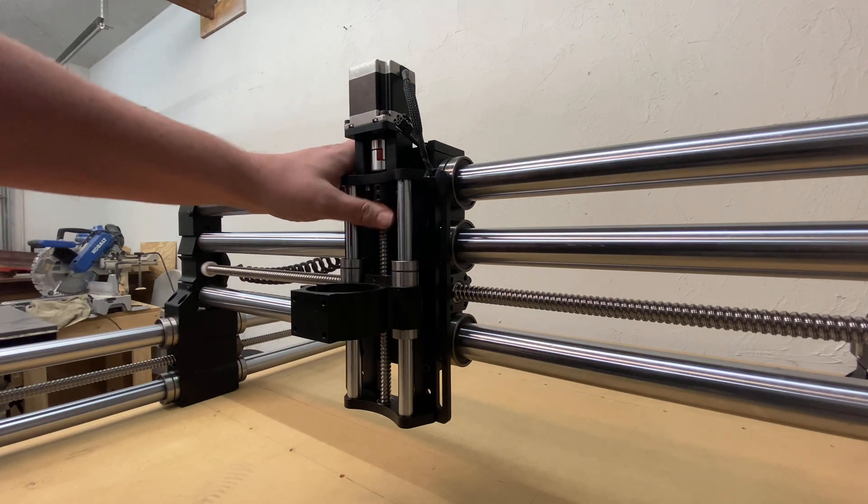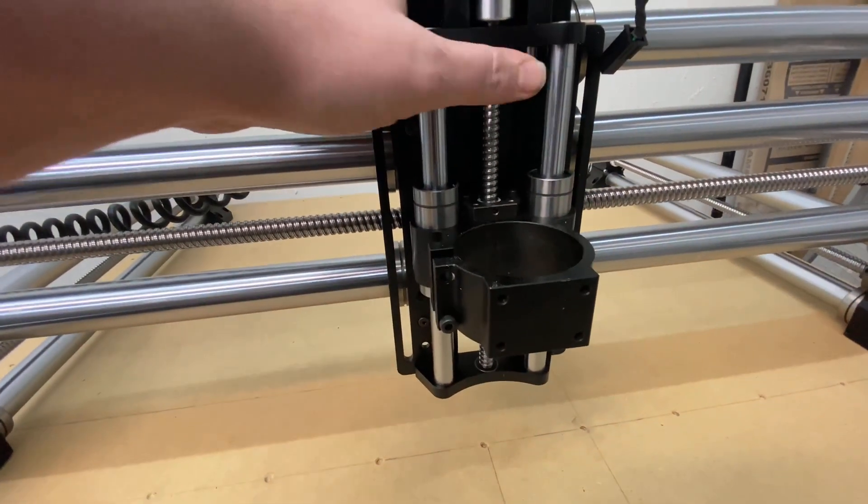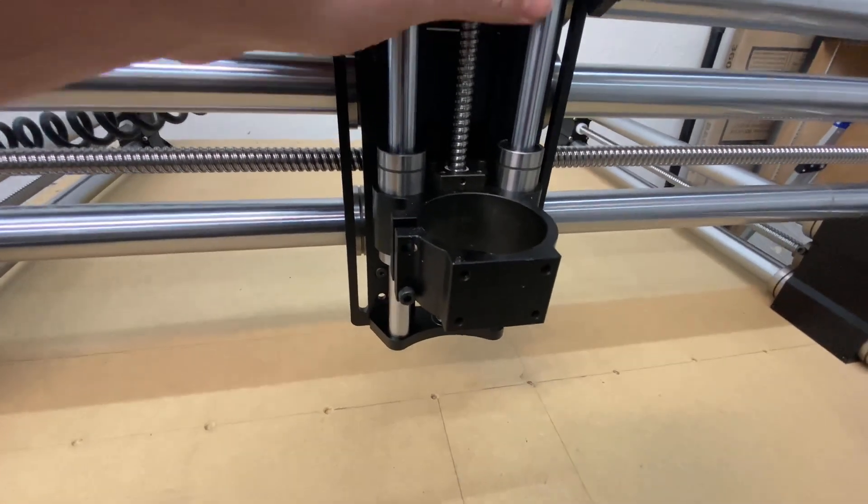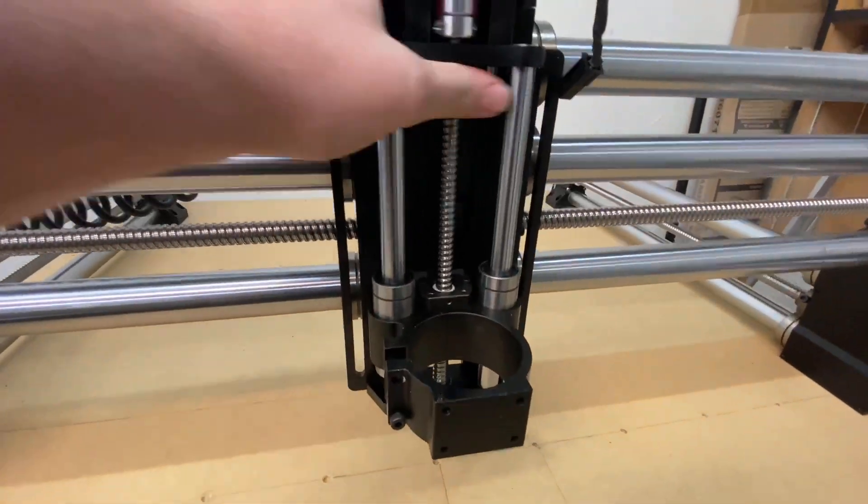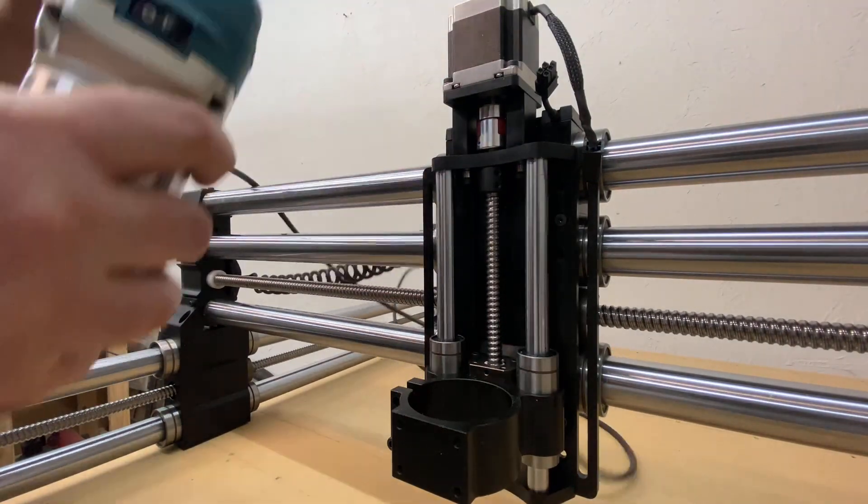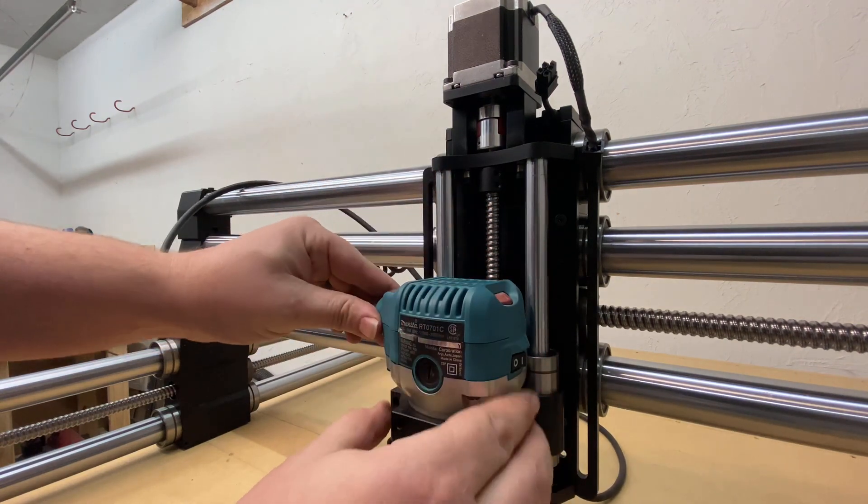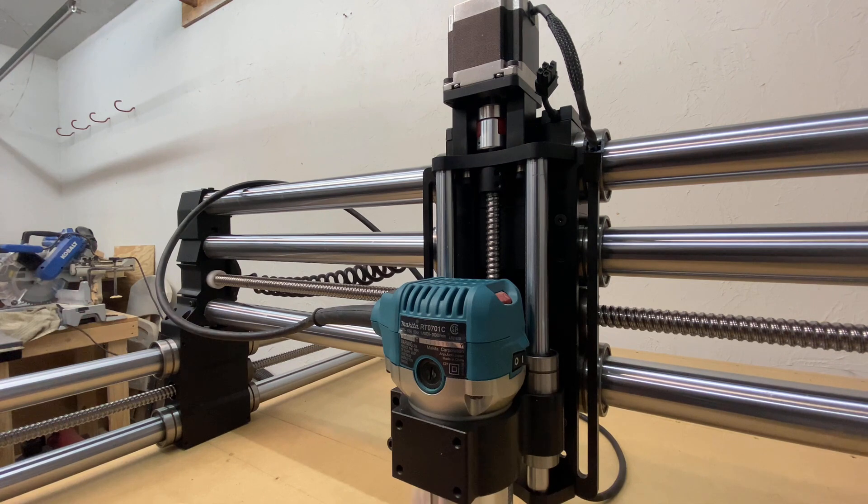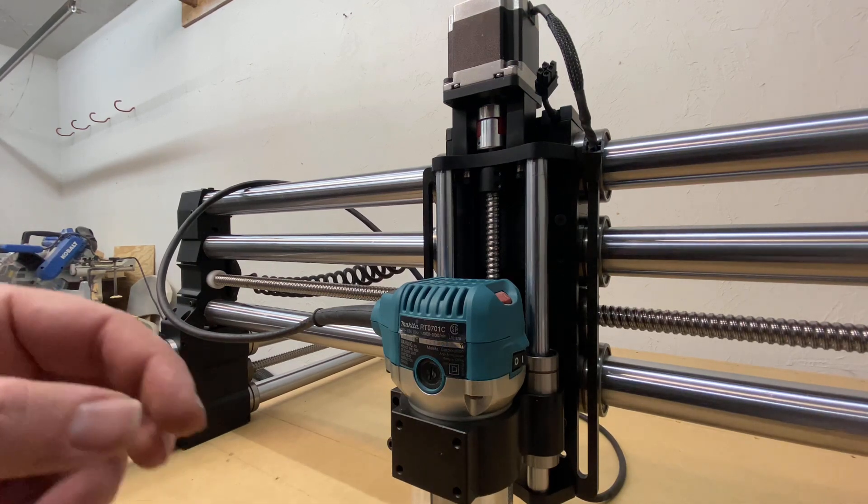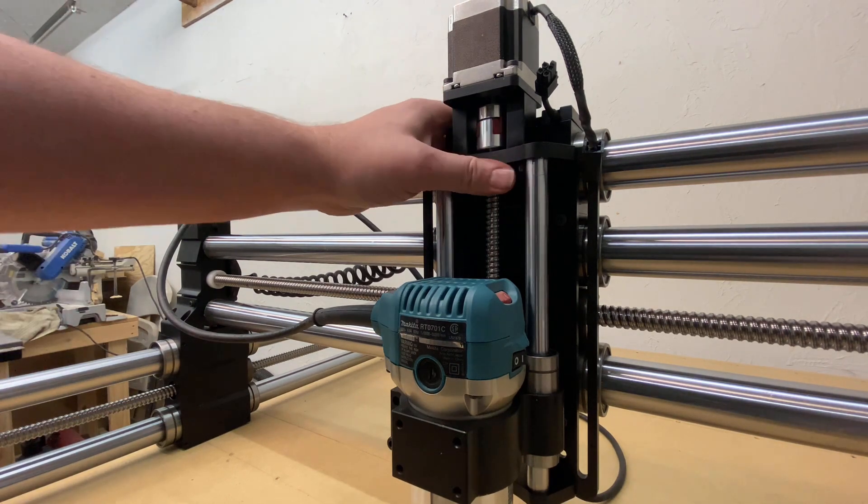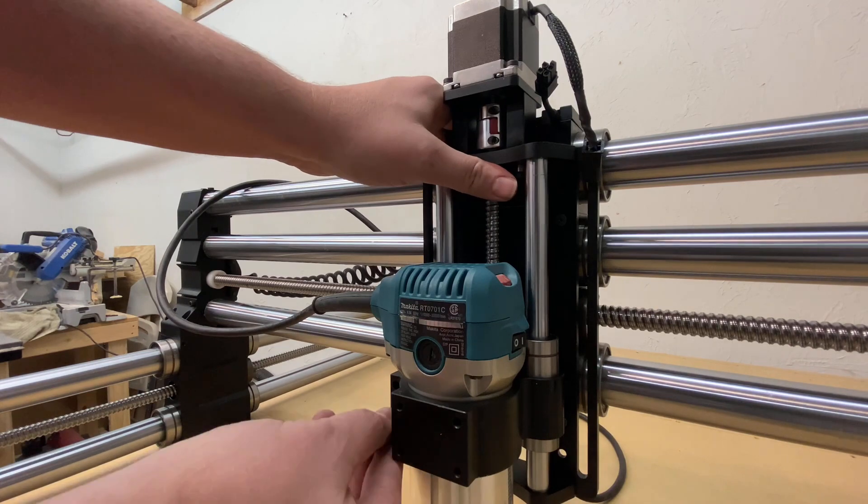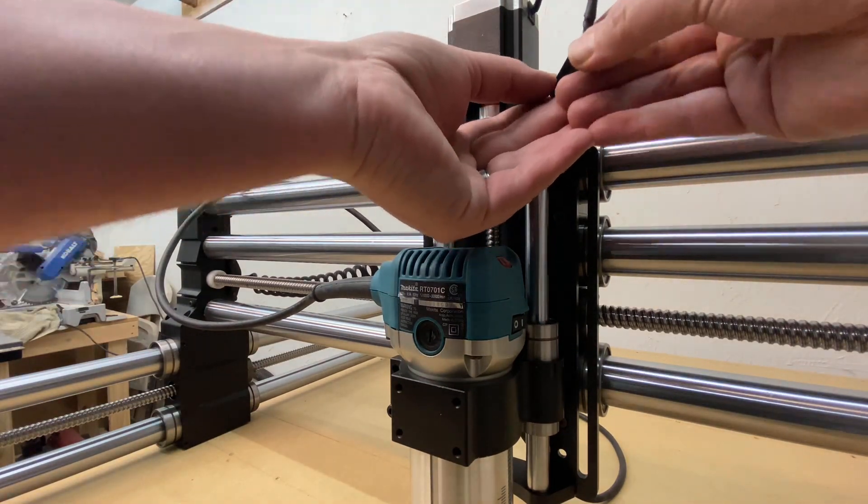Next what we're going to do is we're actually going to lower our spindle mount. And we're going to take our Makita router. You can use a spindle, as long as it's 65 millimeter, but if you're using a router they recommend the Makita router. I'm not going to tighten that spindle mount down just yet.